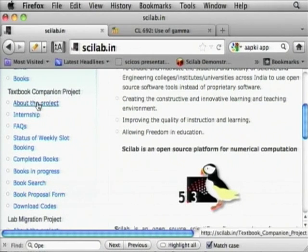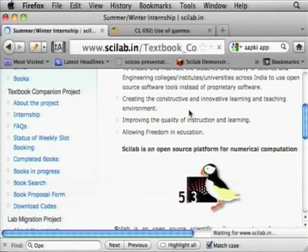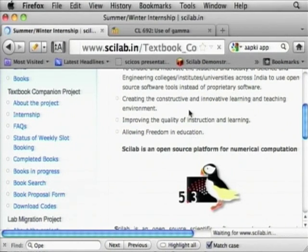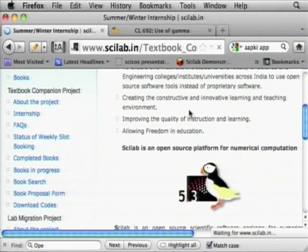There is information about the project internship. Some of your students may be interested in doing an internship. If you just click this, you will see the procedure.